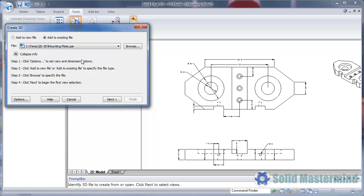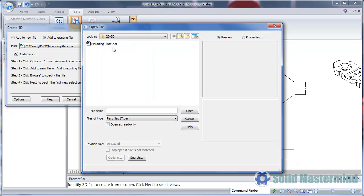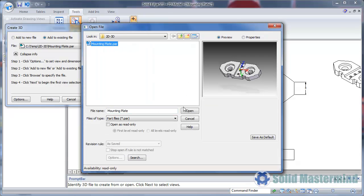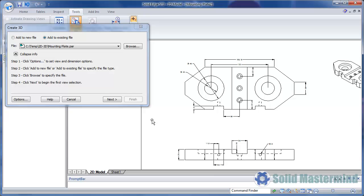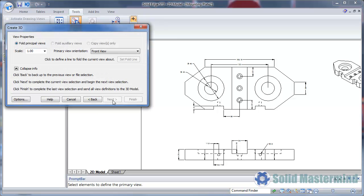The dialog is now wizard based. The first stage allows us to either select a blank template or an existing model file. We'll choose the mounting plate we just saved. Then hit Next.